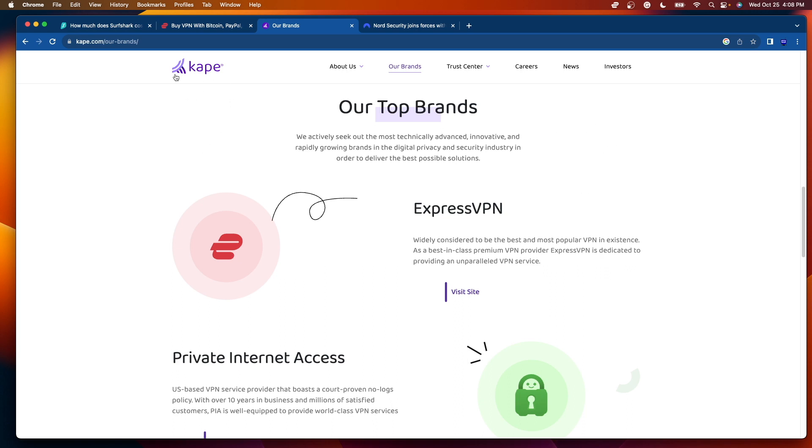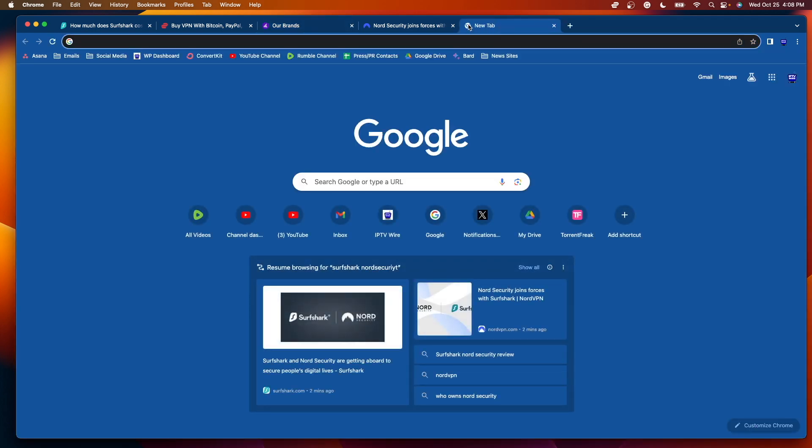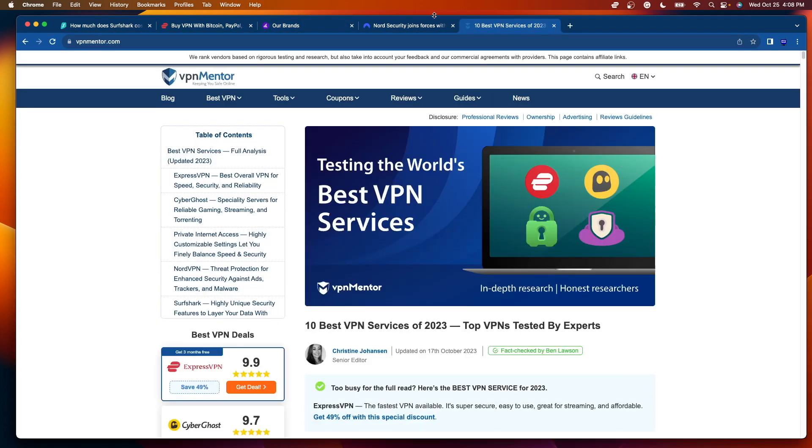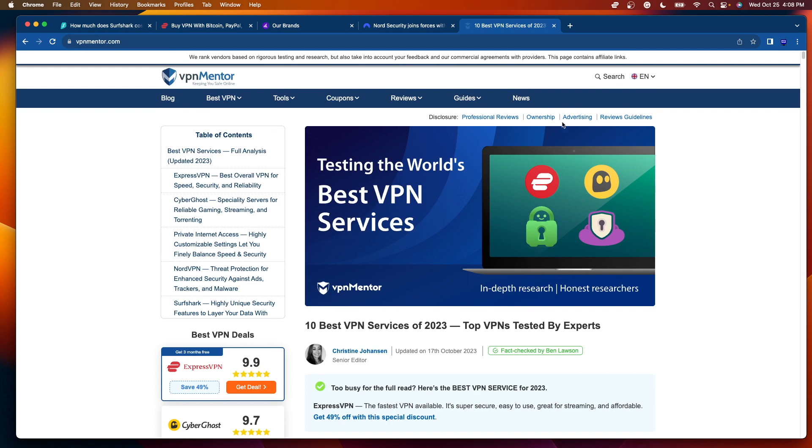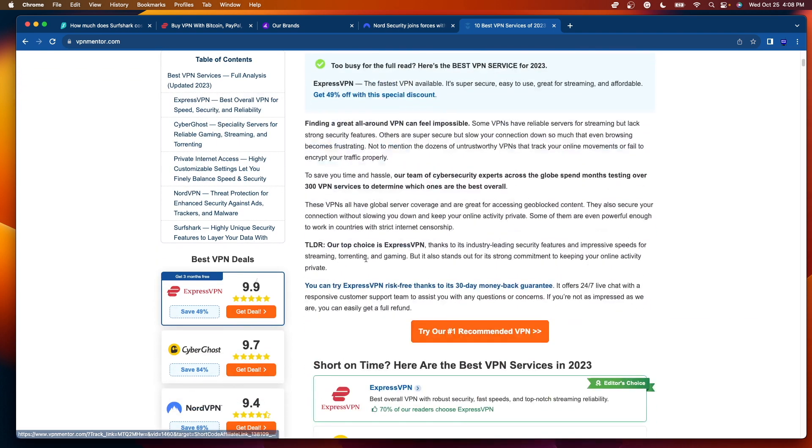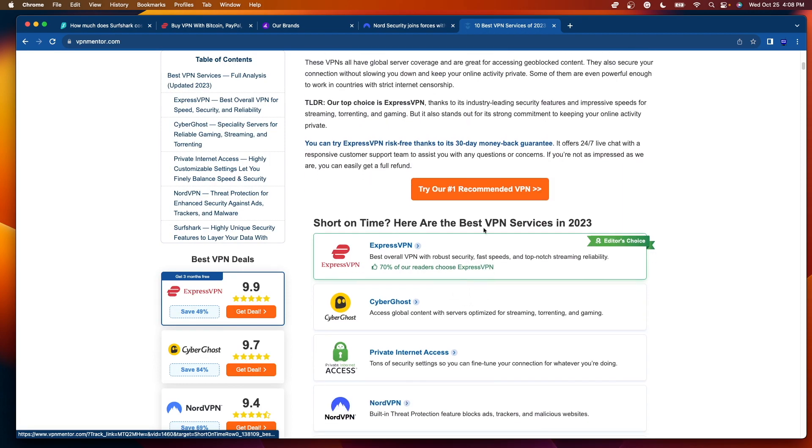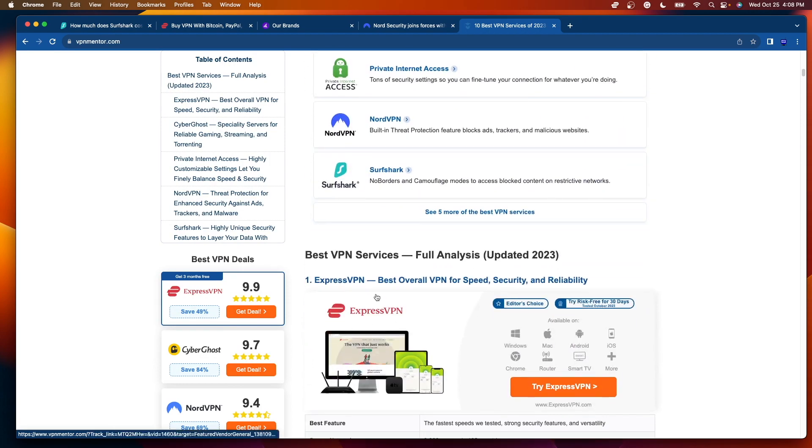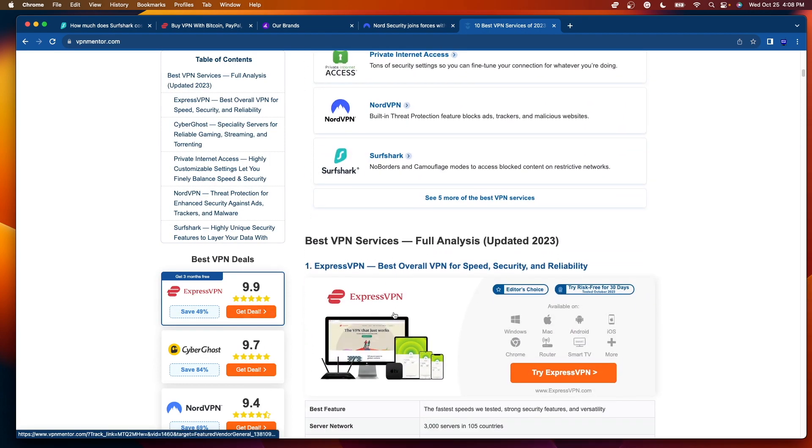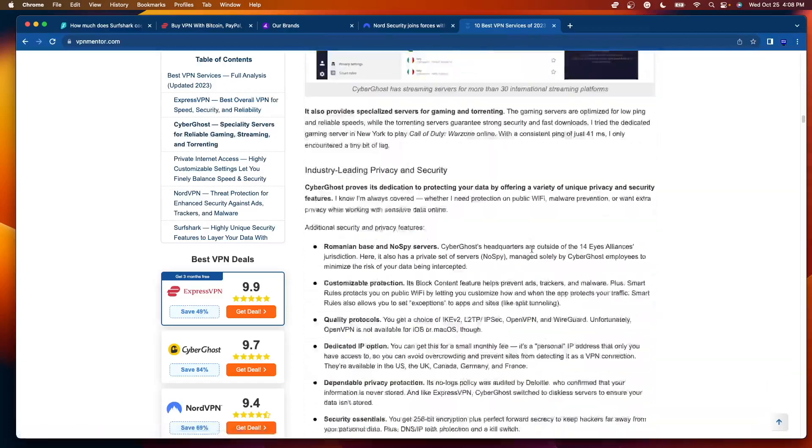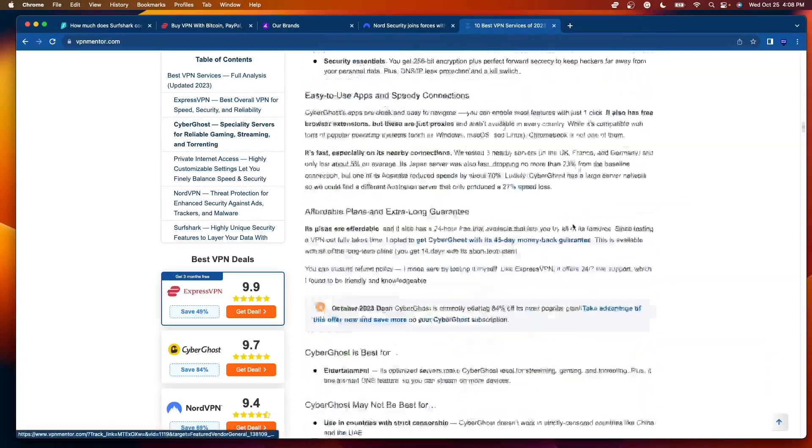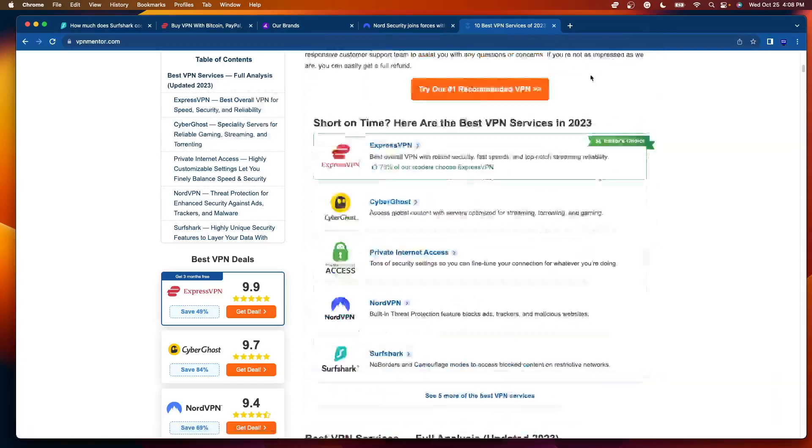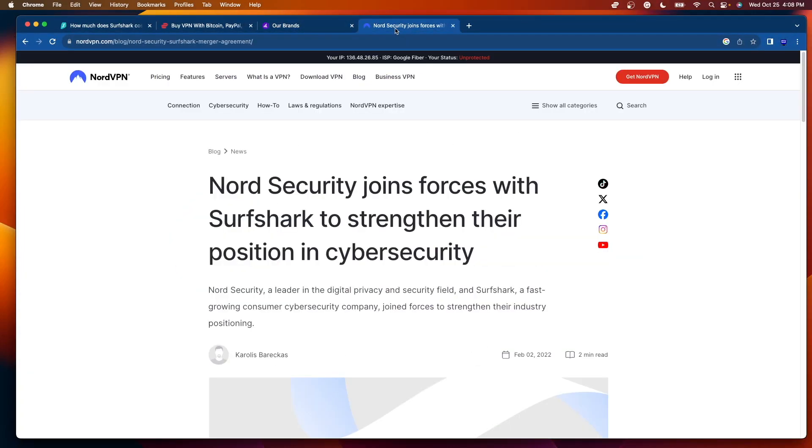Long story short, I do not trust Kape Technologies at all. If you're familiar with vpnmentor.com, for example. So if I type in vpnmentor.com and hover over ownership, they own all of these different VPN review sites and conveniently rank ExpressVPN as their number one best VPN deal. You'll see best VPN here is Express, Express, Express, and their other VPN products as well. So I simply just cannot trust Kape Technologies and anything that they do, to be completely honest with you.